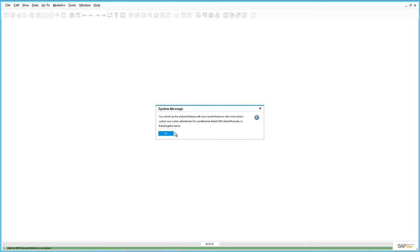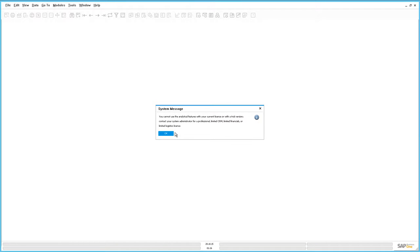This system message indicates that the Support User cannot use Enterprise Search or any other analytical features as a Support User in SAP Business One.